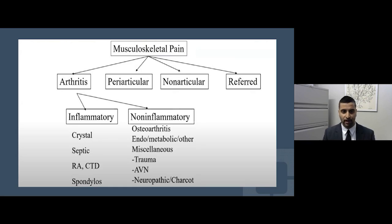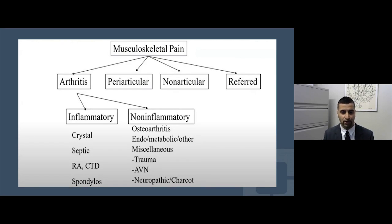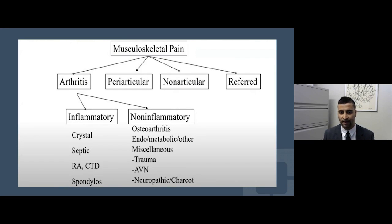Arthritis is differentiated from other types of musculoskeletal pain in periarticular structures, non-articular areas, and referred pain. One misconception is that there are only one or two types of arthritis — as a rheumatologist, we know there are actually over 100 types. I want to focus on the most common, beginning with non-inflammatory arthritis, specifically osteoarthritis, and later covering inflammatory arthritis such as rheumatoid arthritis and psoriatic arthritis.